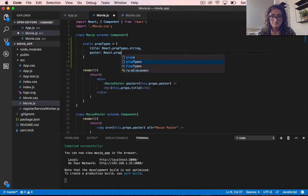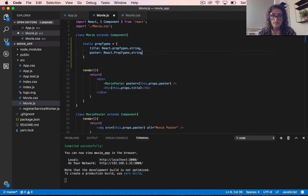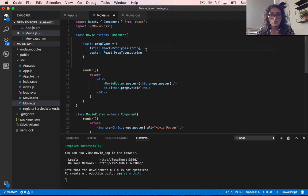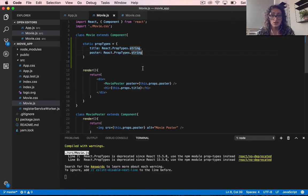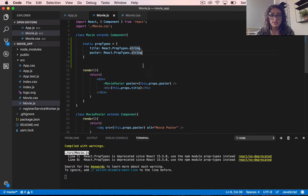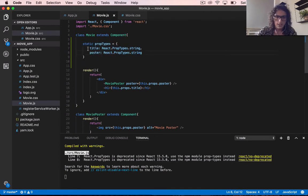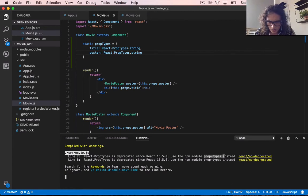We also say poster is React.PropTypes.string. Now I just realized a typo — it should be propTypes. So we have title as React.PropTypes.string and poster as React.PropTypes.string. However, this approach is deprecated since React 15, so we need the separate prop-types module.